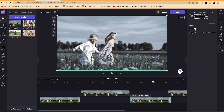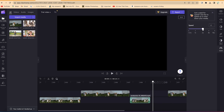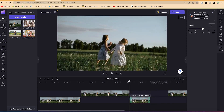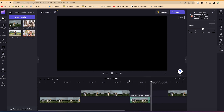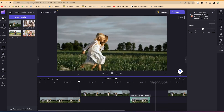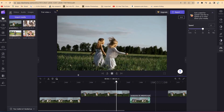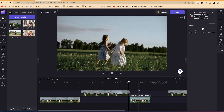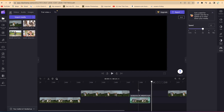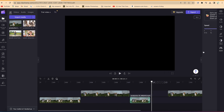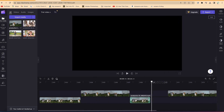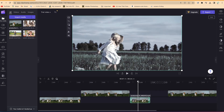The default speed is 1x. You can increase it up to 16x by dragging the slider — it shortens the clip and increases the video speed. Previewing it, you can see the clips now move faster compared to how they moved initially in slow motion.